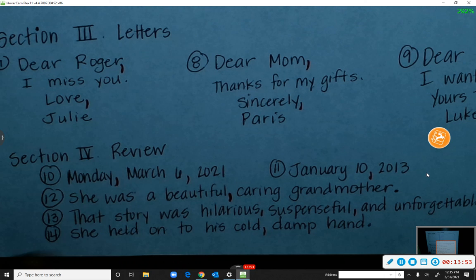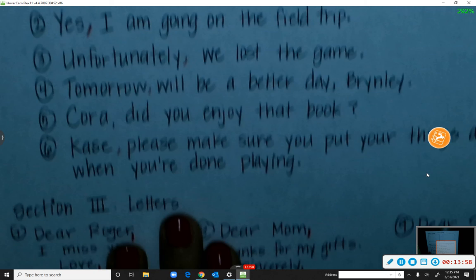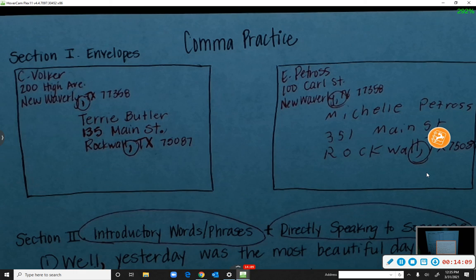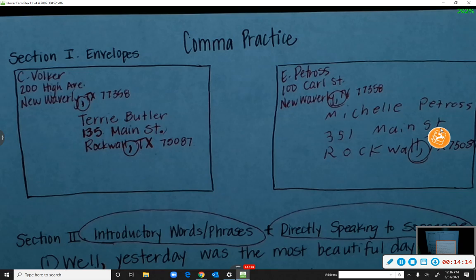Any questions on commas — where to put them in a letter, putting somebody's name in a sentence, introductory words, or envelopes? No questions? Great. You're going to do an activity on Seesaw, and you may use your notebook with all these rules. If you're still not sure, you can look back at our examples.